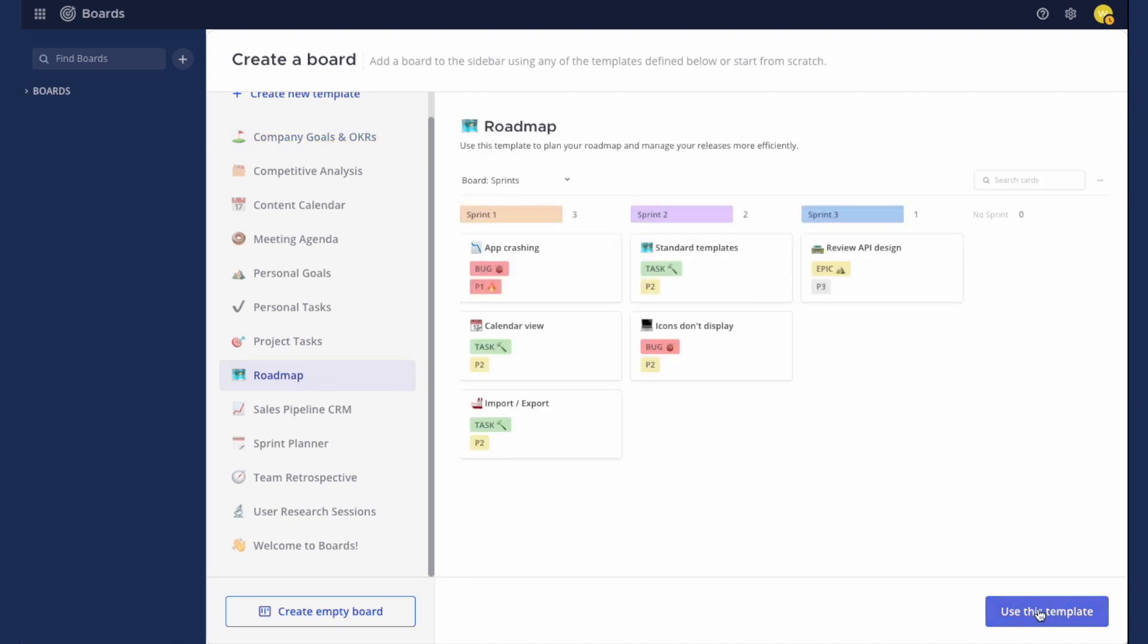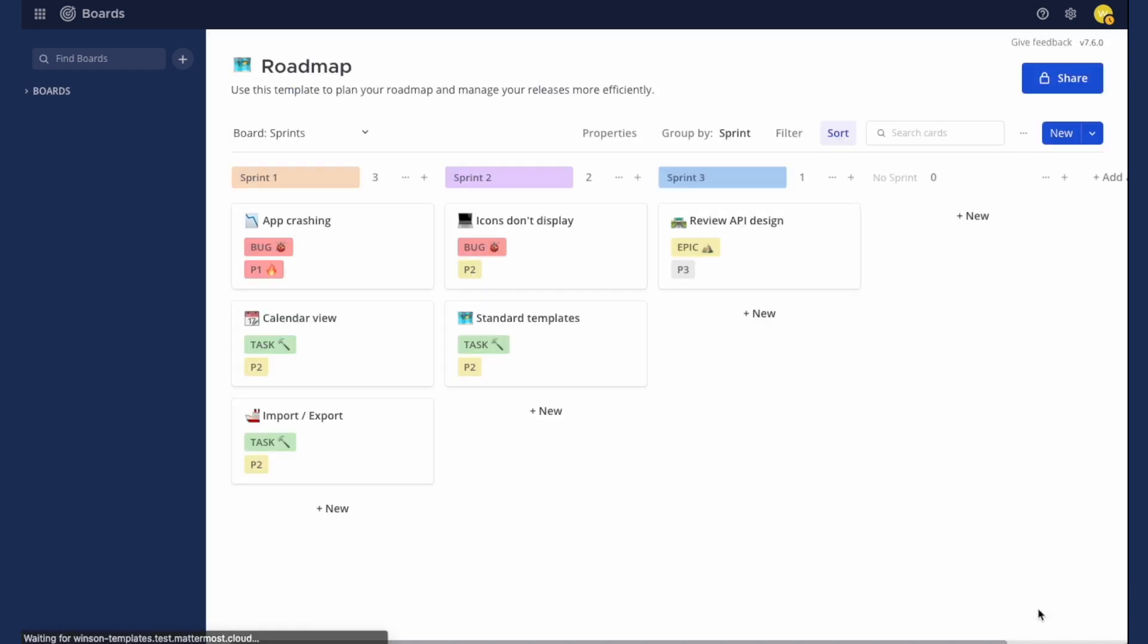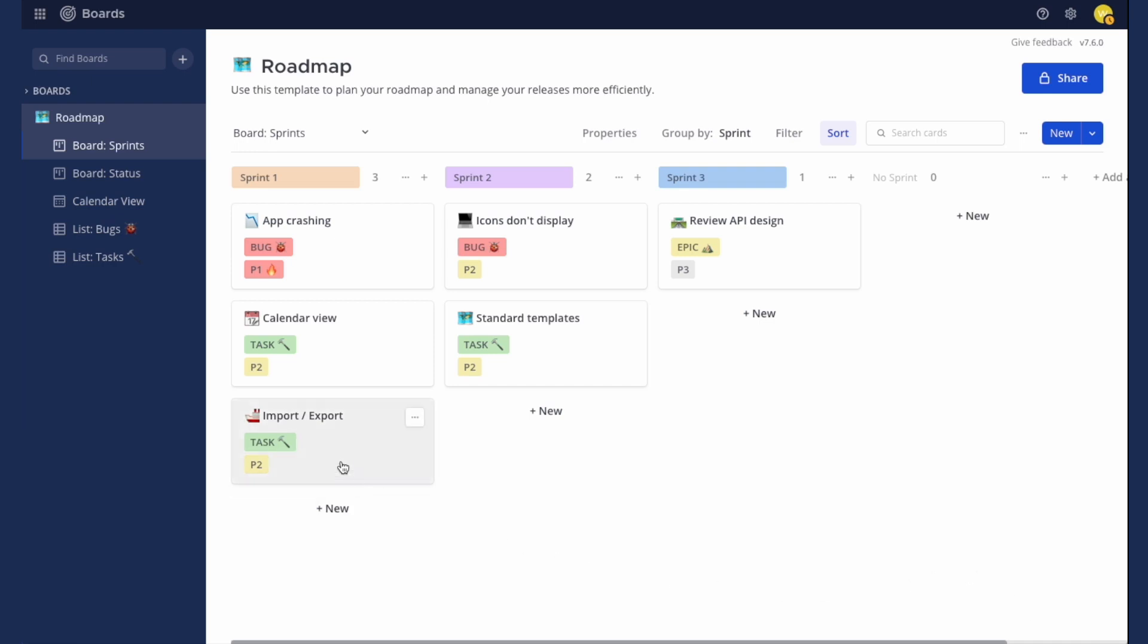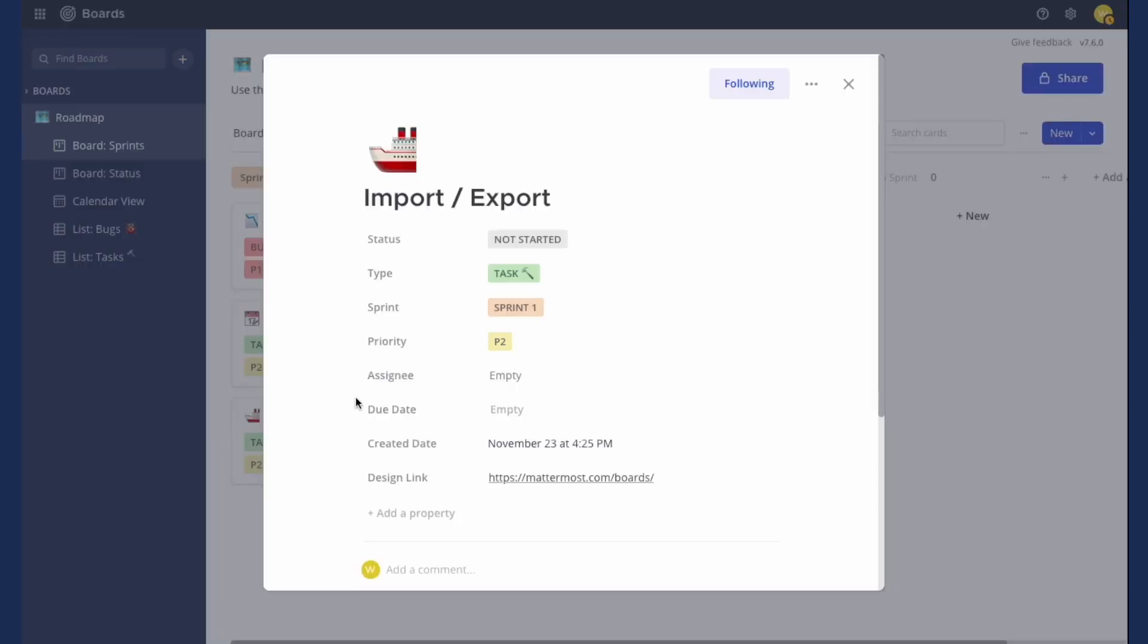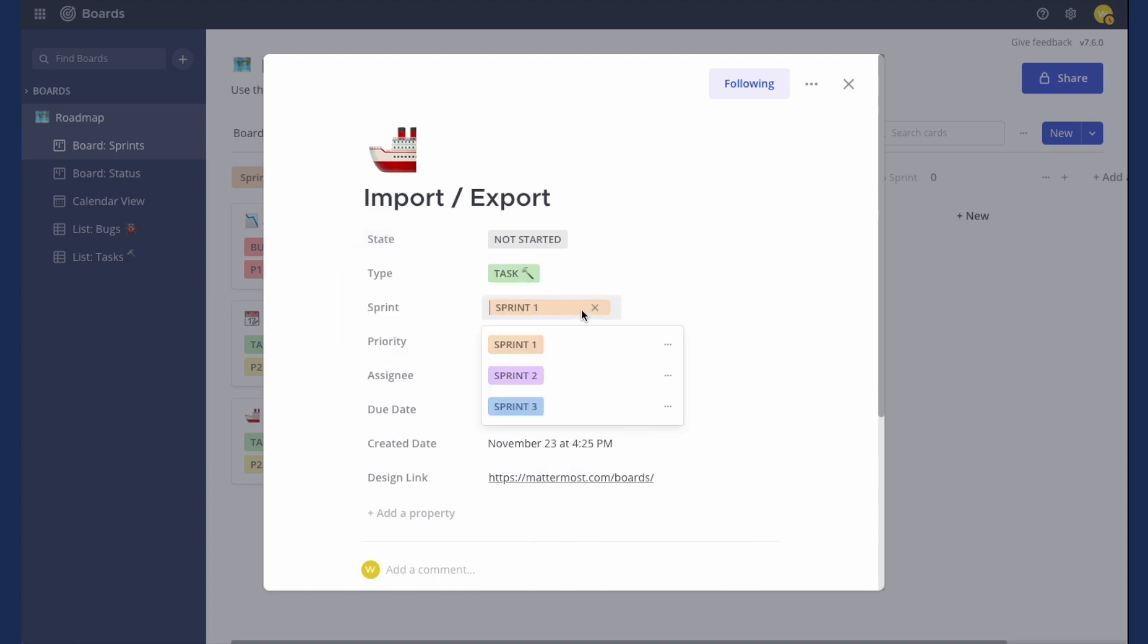Once you've selected a template, a board will be created and added to your sidebar. Open a card to start customizing the properties you'll need for your project. You can rename, delete, or customize the values for each property.